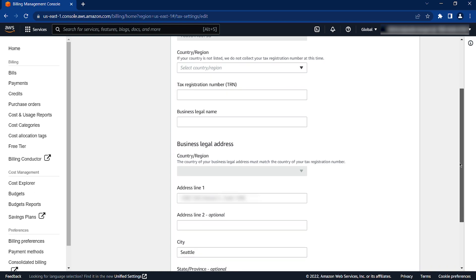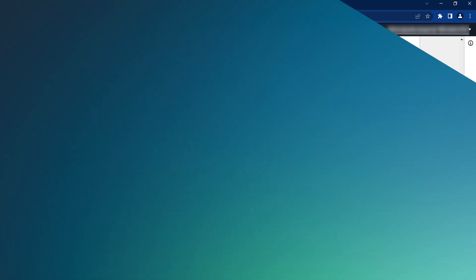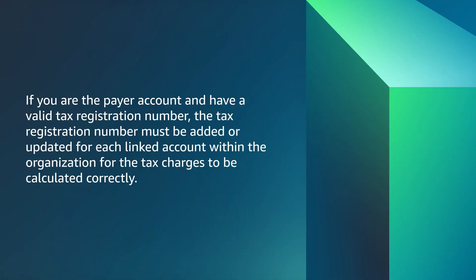When you are done, select Next to confirm the changes. Note that if you are the payer account and have a valid tax registration number, the tax registration number must be added or updated for each linked account within the organization for the tax charges to be calculated correctly.